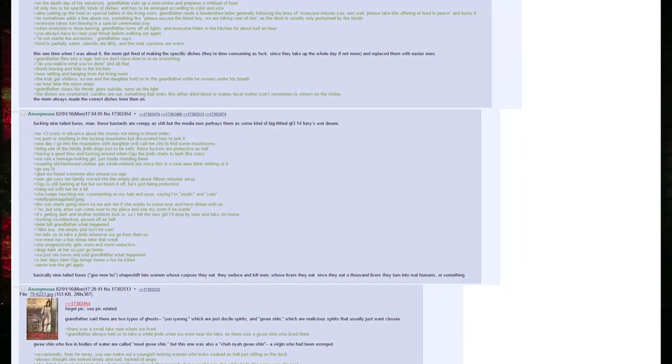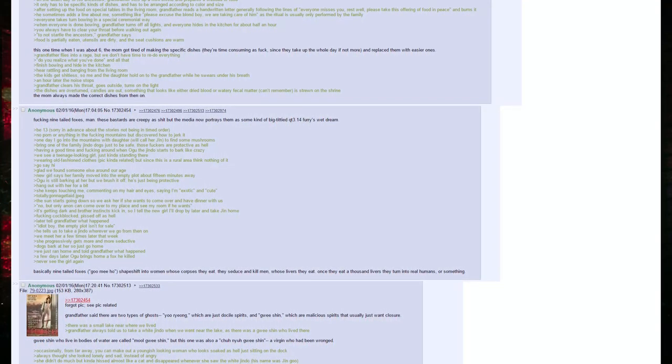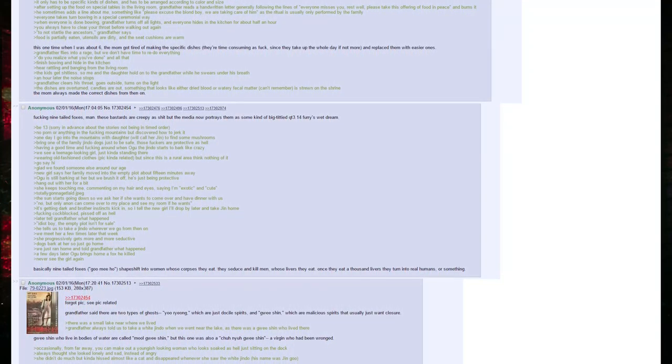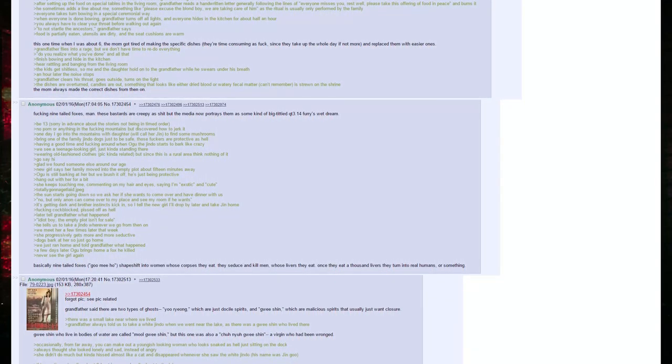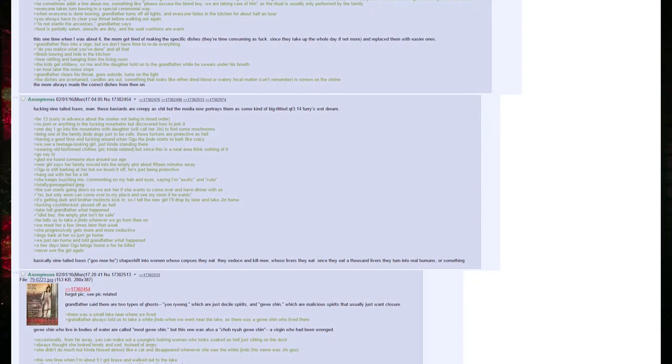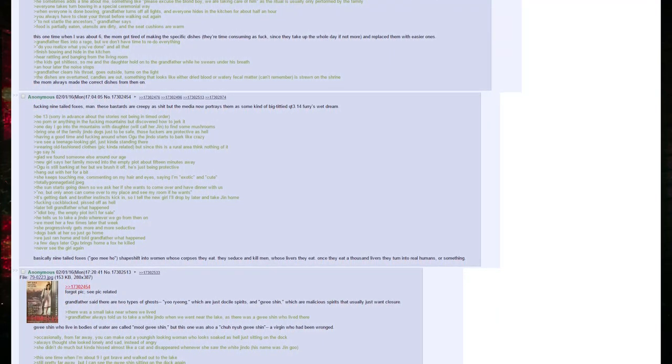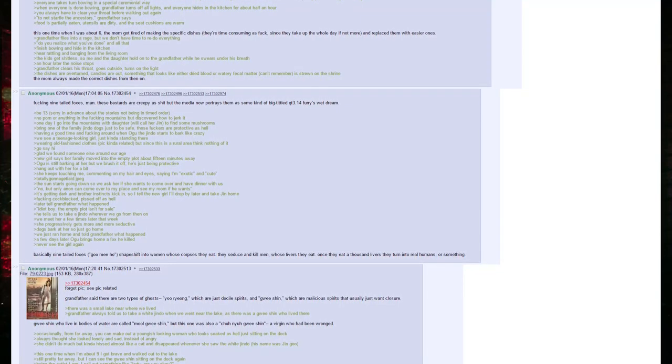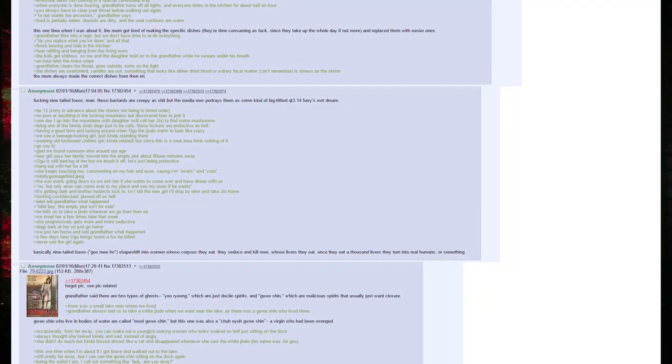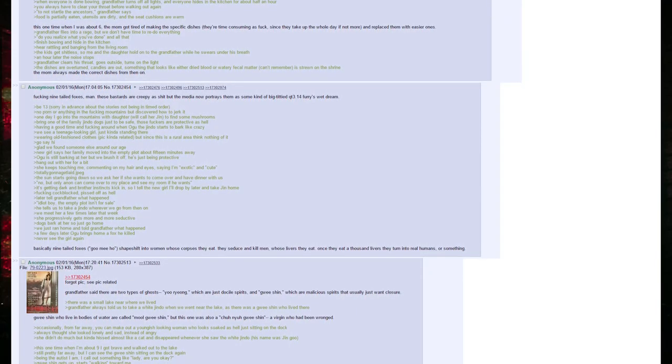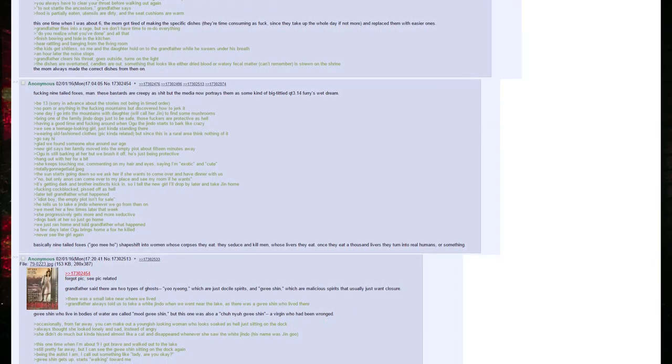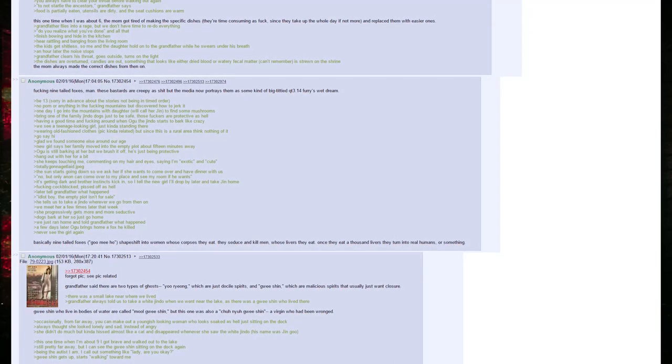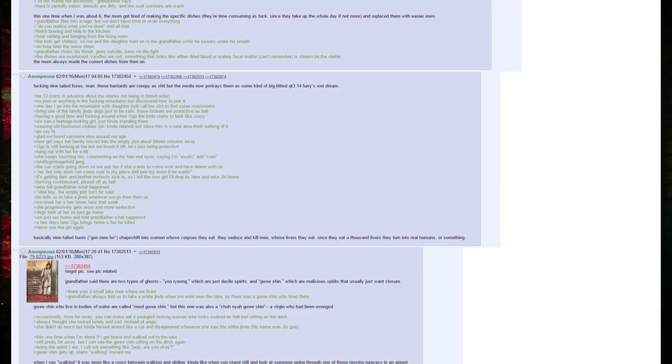Finish bowing and hide in the kitchen. Hear rattling and banging from the living room. The kids get shitless, so me and the daughter hold onto the grandfather while he swears under his breath. An hour later, the noise stops. Grandfather clears his throat, goes outside, turns on the light. The dishes are overturned, candles are out. Something that looks like either dried blood or watery fecal matter, I can't remember, is strewn on the shrine. The mom always made the correct dishes from then on.